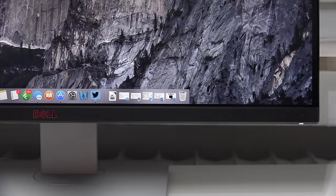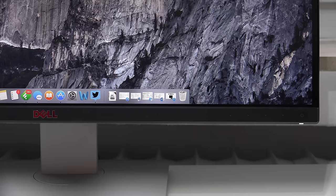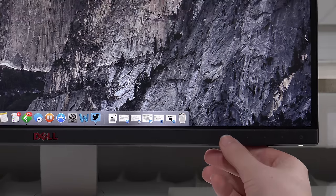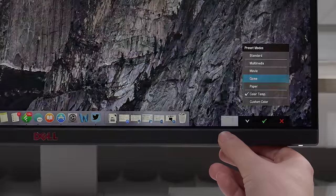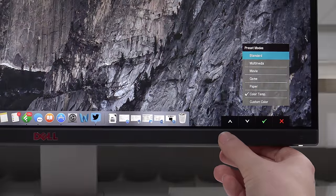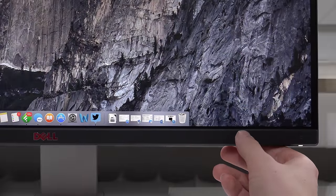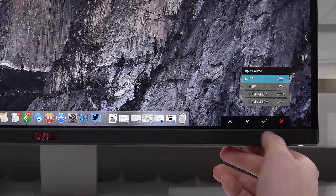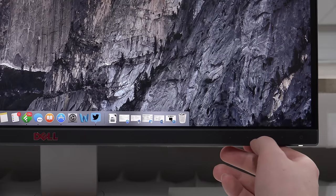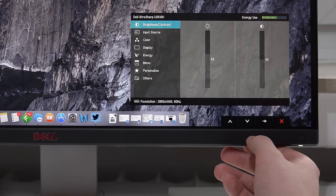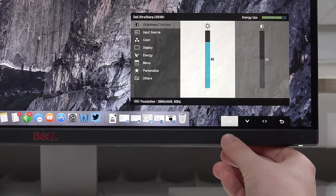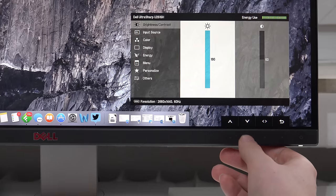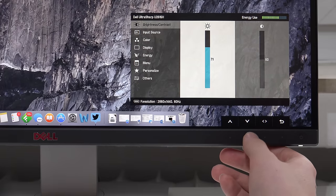Moving on we'll take a look at the on-screen display or the menu and we have 5 capacitive buttons here on this Dell monitor and a very simple menu overall. The first button actually allows you to set different presets: standard, game, multimedia, or custom color temperature which is also very nice to see. The second one allows you to go into the port selection and the third one allows you to go into the main menu where you can adjust things like brightness, contrast, color, response time and so on.